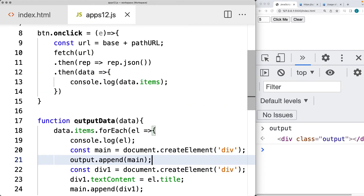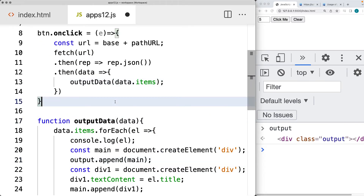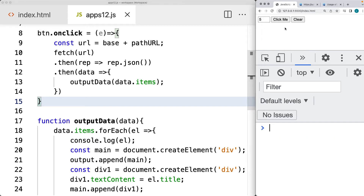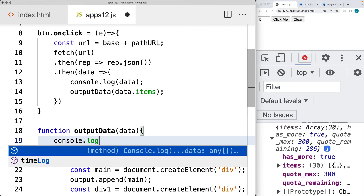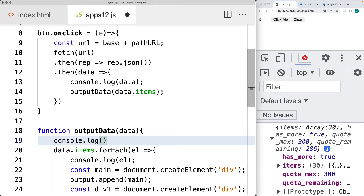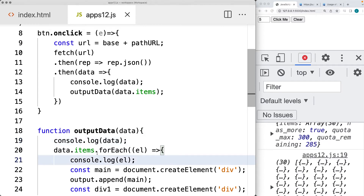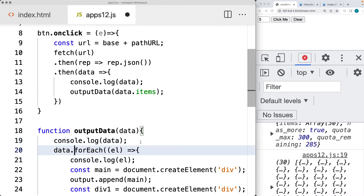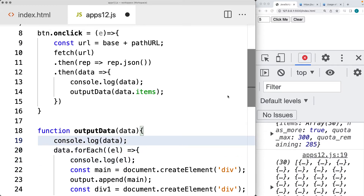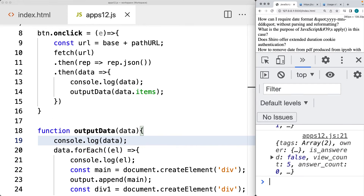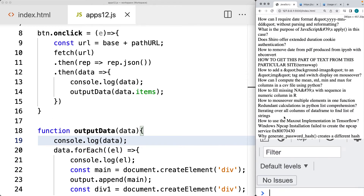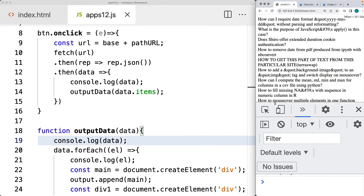We need to send the data over to the outputData function — that was why we weren't getting anything output. Within the console, we're going to output what we're getting in as data. I don't need to loop the items separately, so that was where we were getting the error. Let's try that one more time. And now we're getting the output of the content on the page.